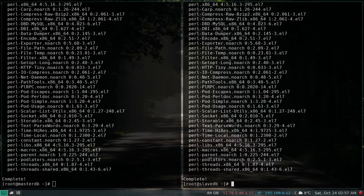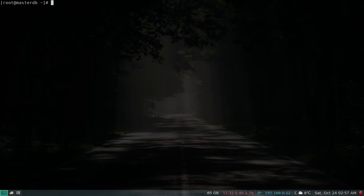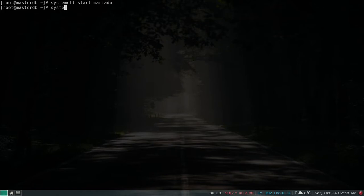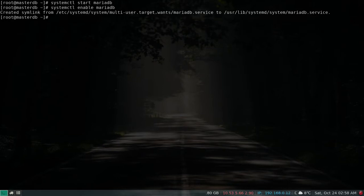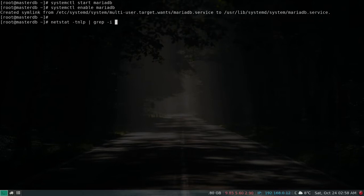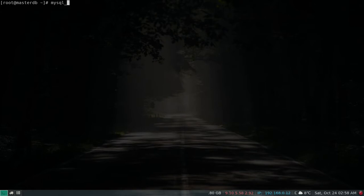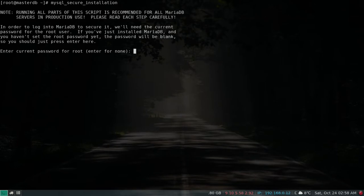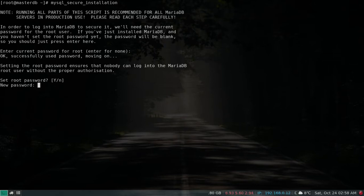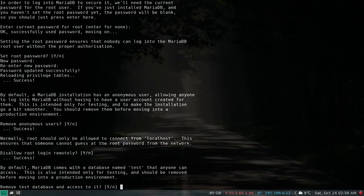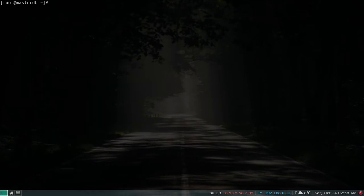That's done. Let's start and enable the MariaDB service. Let's check the port — by default the port is 3306. Now we need to set the root password, so let's use mysql_secure_installation, enter yes, set the root password, and done.